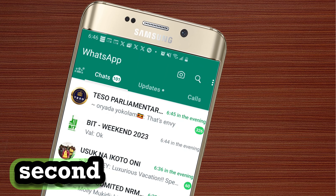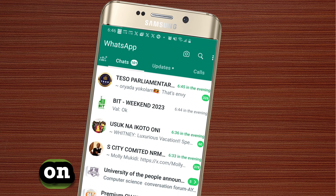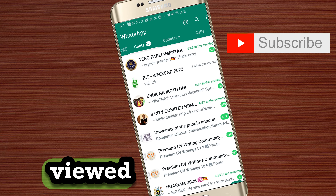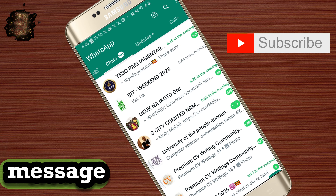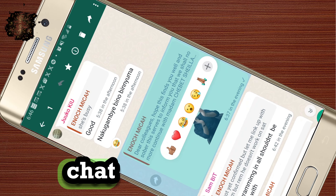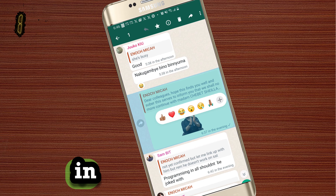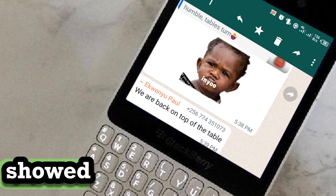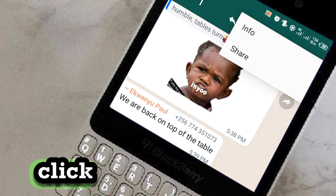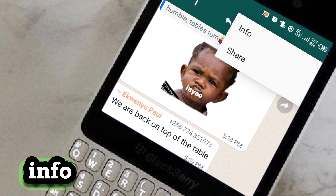Welcome to the second video on how to check who has viewed your message in a WhatsApp group chat. In the previous video, I showed you that you go to the three dots and then click on info. But now, when there is no info button, here's what you do.